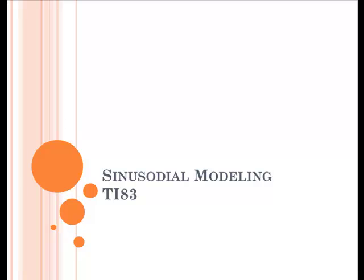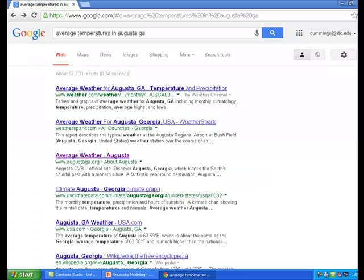In this session, we will attempt to model the average monthly temperatures in the city in which I live, which is Augusta, Georgia, for the year 2013. The first thing I want to do is make a Google search for the average monthly temperatures in Augusta, Georgia.